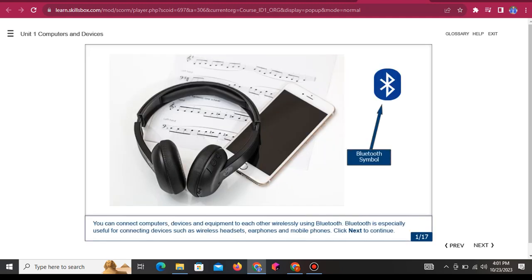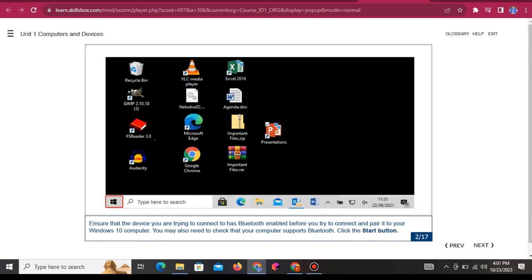You can connect computers, devices, and equipment to each other wirelessly using Bluetooth. Bluetooth is especially useful for connecting devices such as wireless headsets, earphones, and mobile phones. Ensure that the device you are trying to connect to has Bluetooth enabled before you try to connect and pair it to your Windows 10 computer.